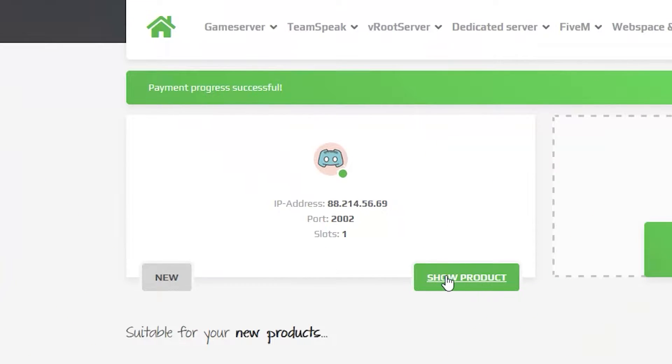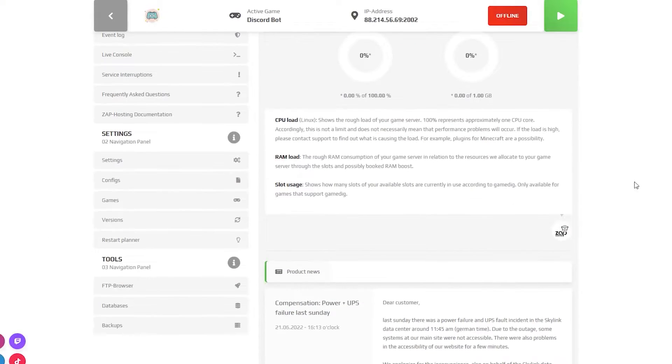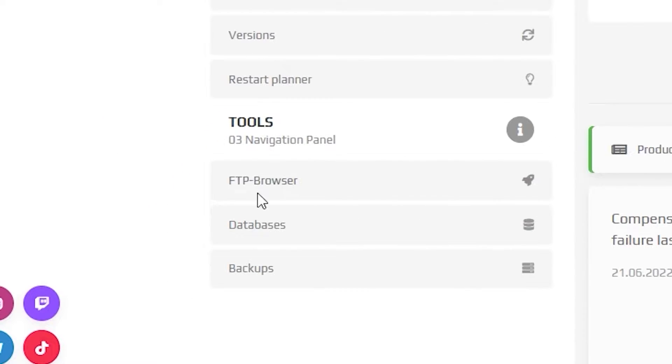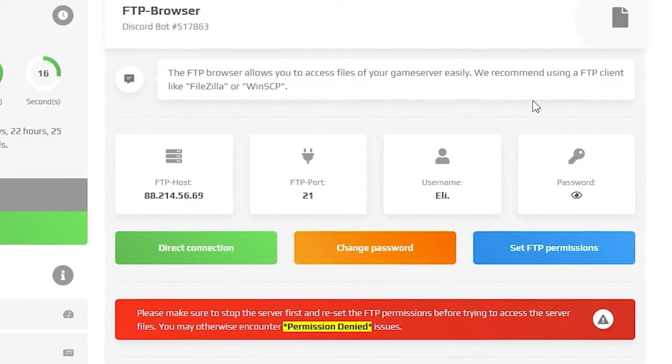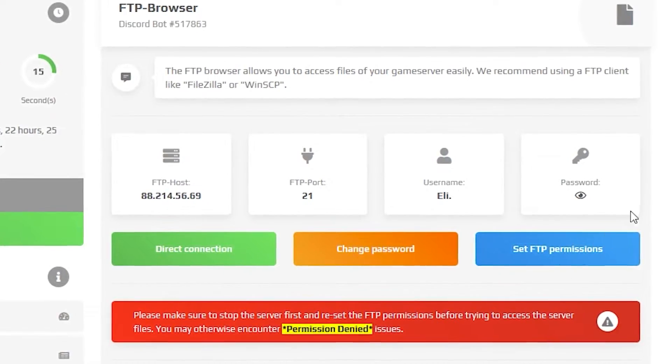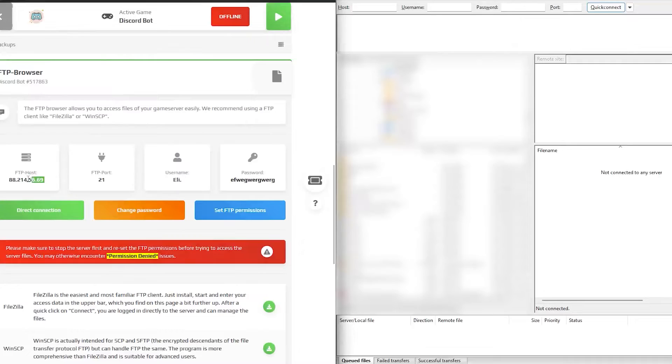Now open your server on your Zap web interface. From here, navigate to the FTP browser where you will find all your credentials needed to access the server files.